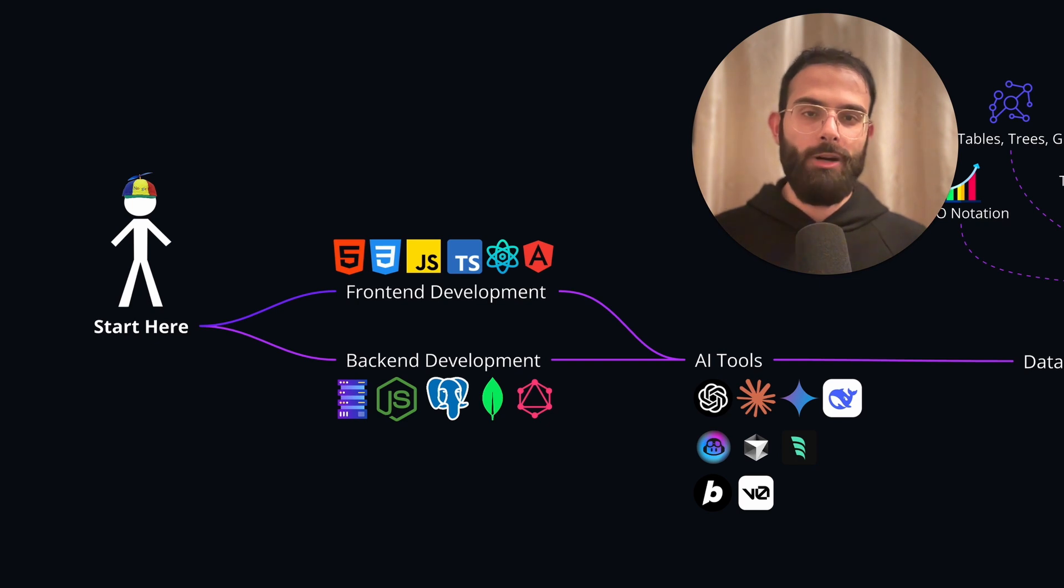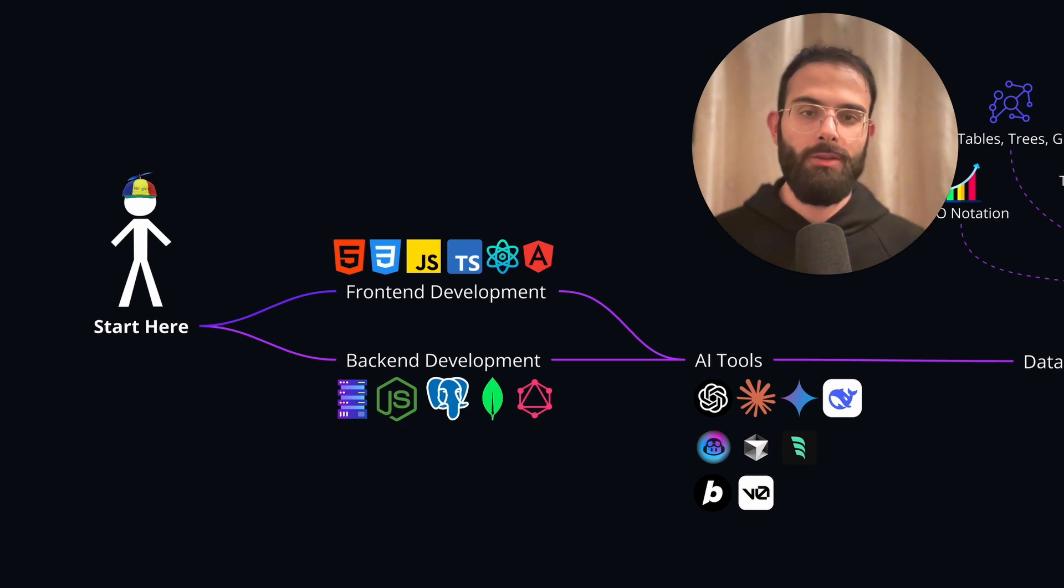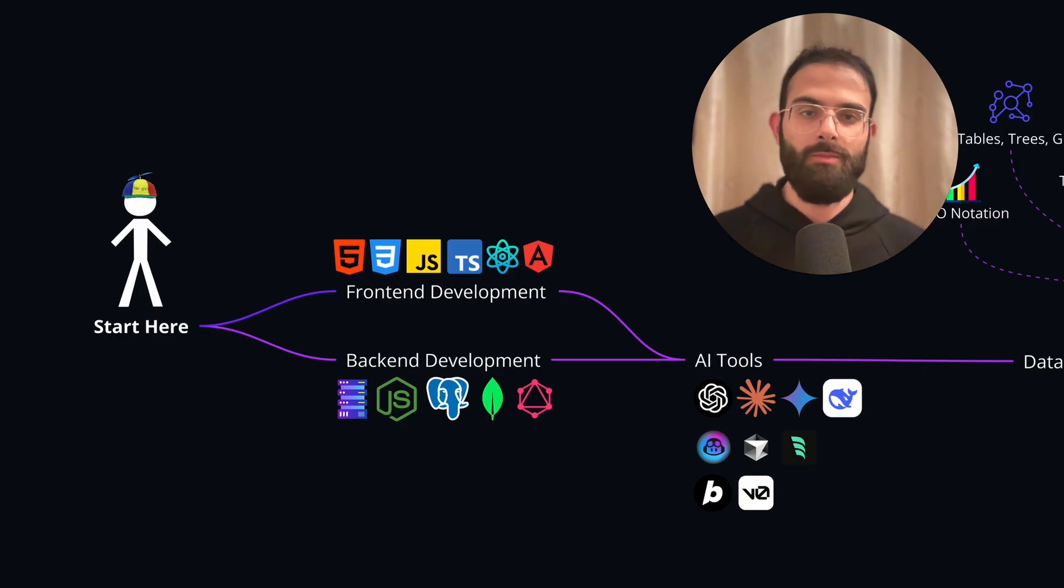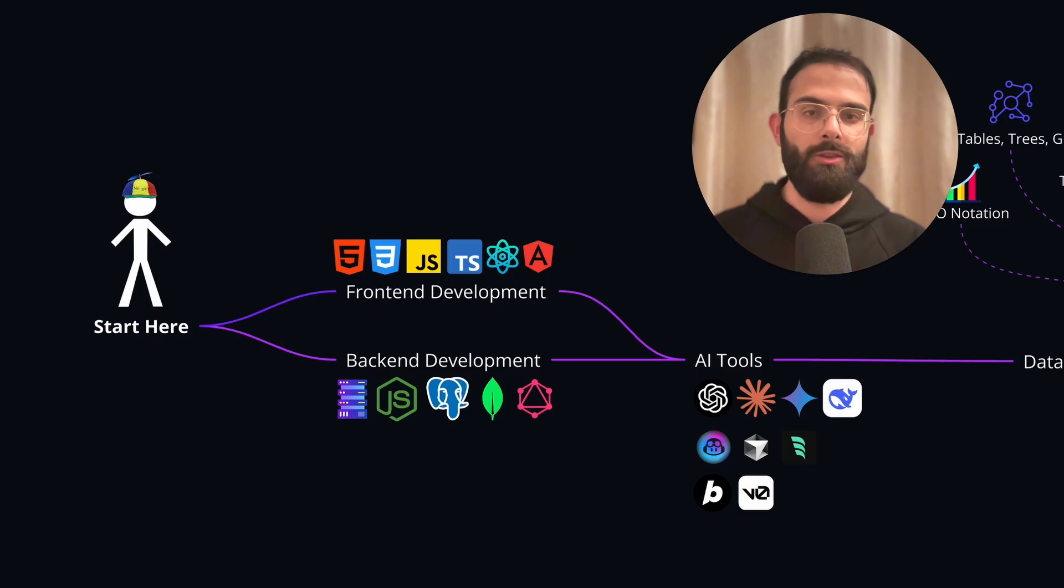This is the complete roadmap to becoming a full-stack software engineer in 2025. We'll cover everything from AI tools to cloud services, system design, performance optimization techniques, security, and much more.